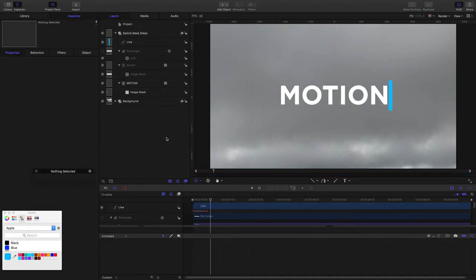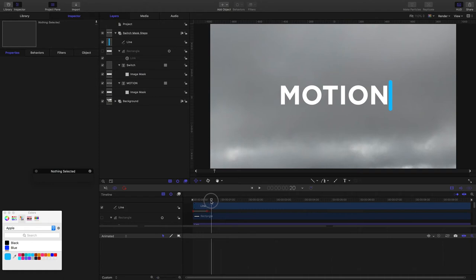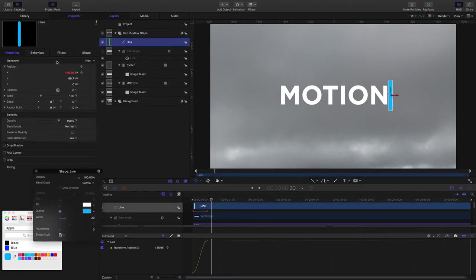I want the line to stay still for five frames and then come back. So I'll just move the playhead forward five frames to the 20th frame, grab the line, add another keyframe.